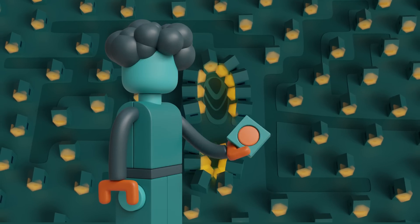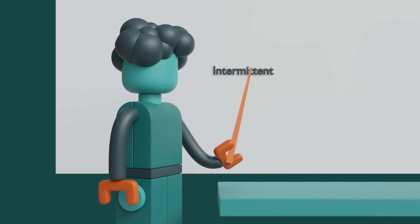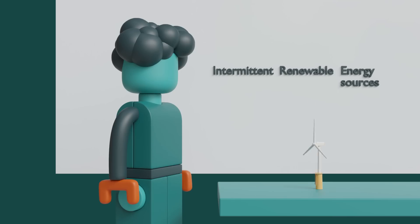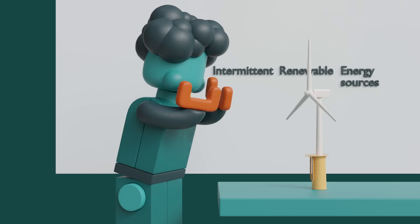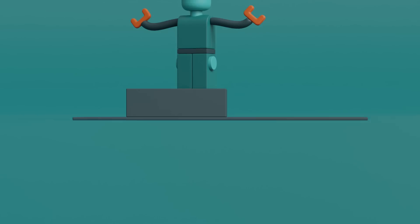You see, some energy sources have irregular output. We call them intermittent renewable energy sources. They are not dispatchable on demand due to their fluctuating nature.